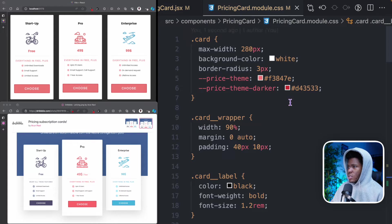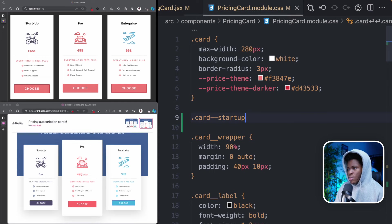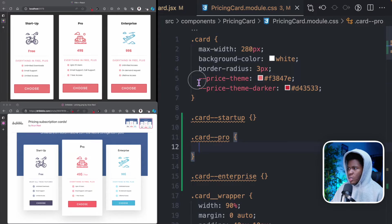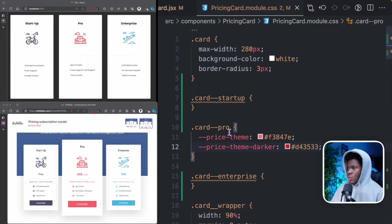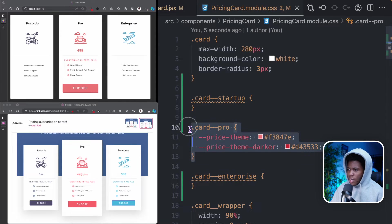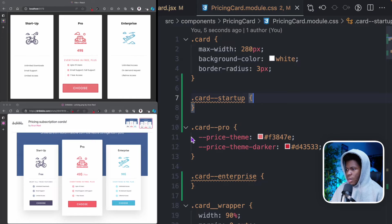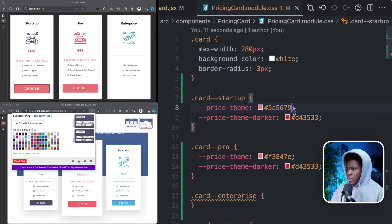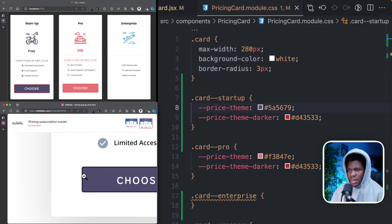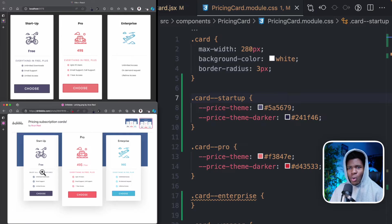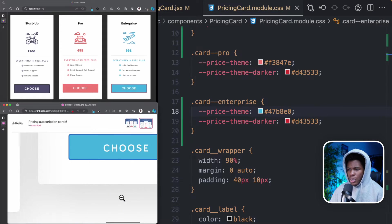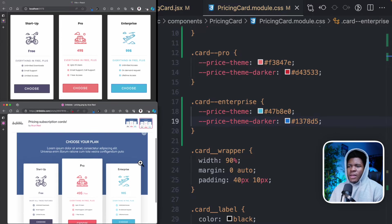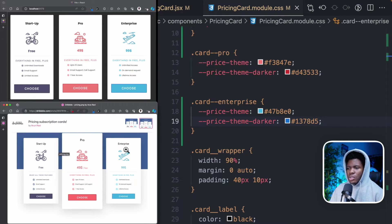Coming to pricing card.module.css, I'm going to have card-startup, card-pro, and card-enterprise. In card-pro, this is the orange — I take the price-team and price-team-dark custom properties to card-pro. Now you can see card-pro has all this orange. For card-startup, I also set price-team and price-team-dark, using the color picker to pick the purple — getting the hex code and pasting it, plus the dark shade. Now startup looks more like this. And simply for enterprise, I pick the blue color and paste it, plus the dark shade. So purple, orange, and blue — matching the design.